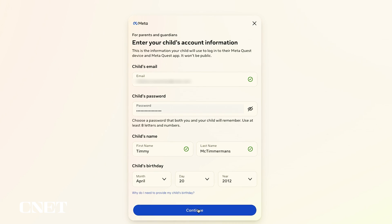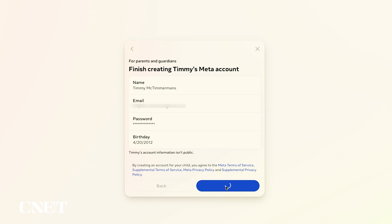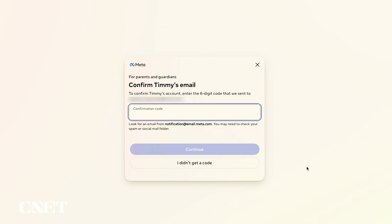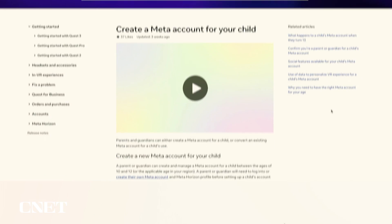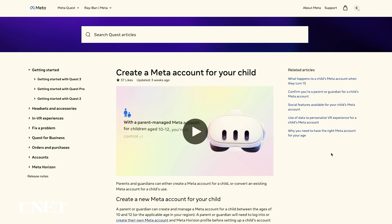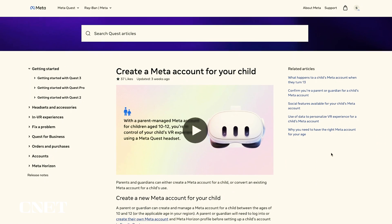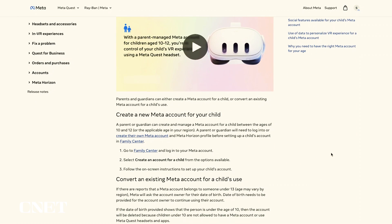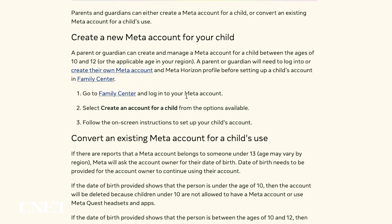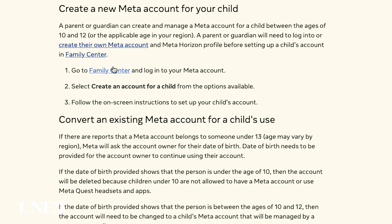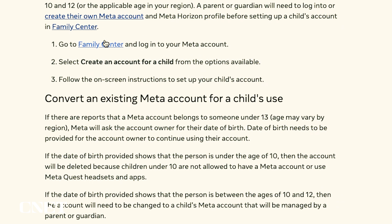Their name, birth date, and an email address are required to complete the setup process. I've dropped a link in the description of this video to Meta's page for creating a child or teen account in the Meta Family Center, and for converting an existing Meta account to a child's account if you need more information.